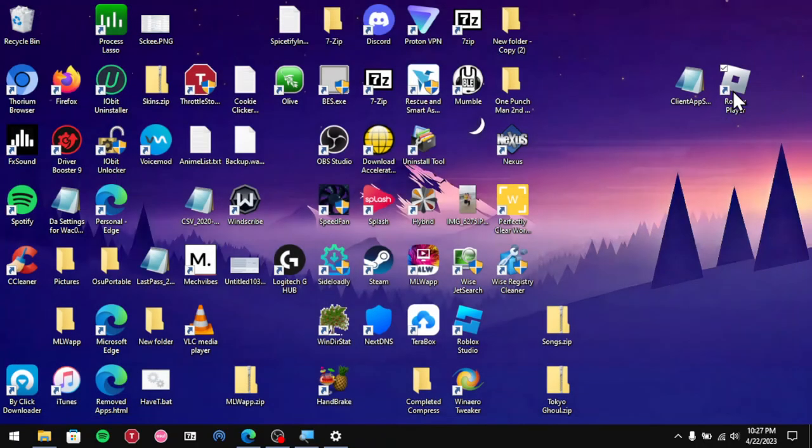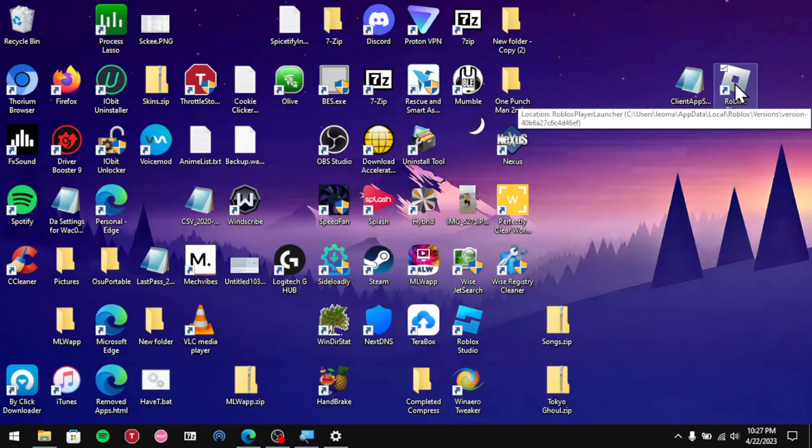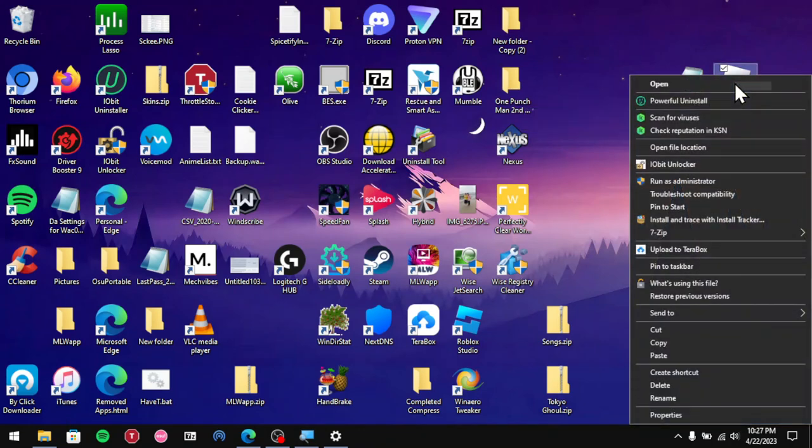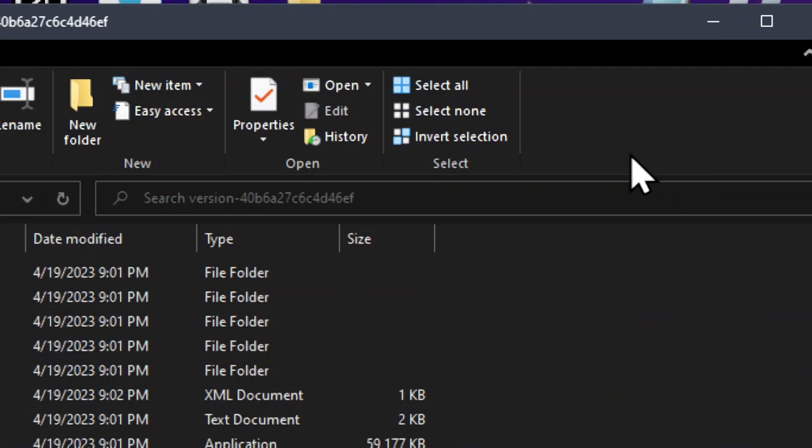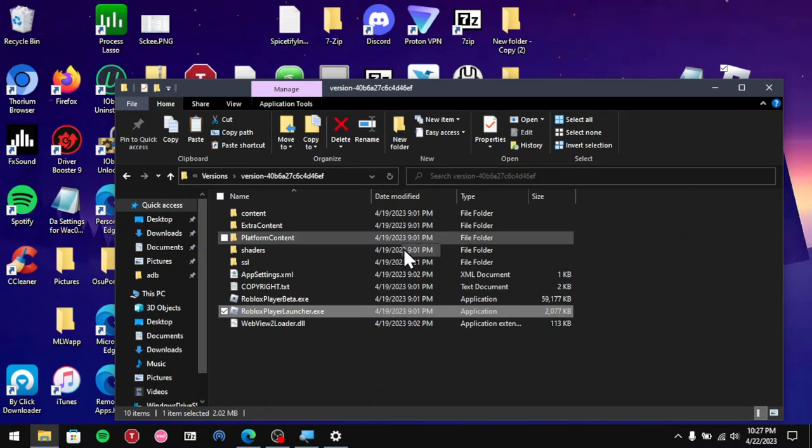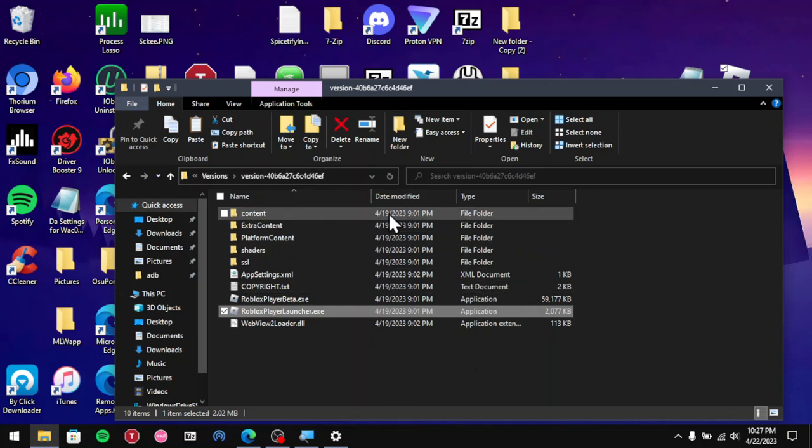Once you right-click on it, you want to find open file location. As you click on it, it should open up the directory for the Roblox player launcher.